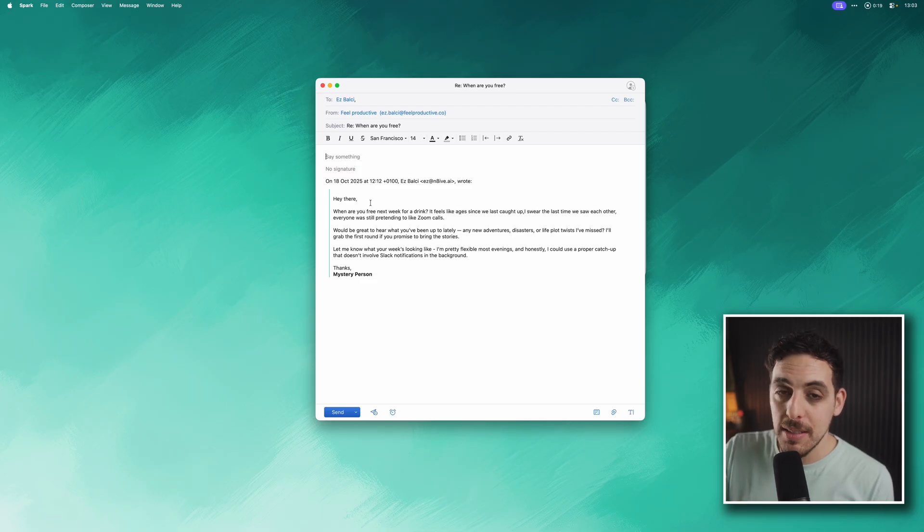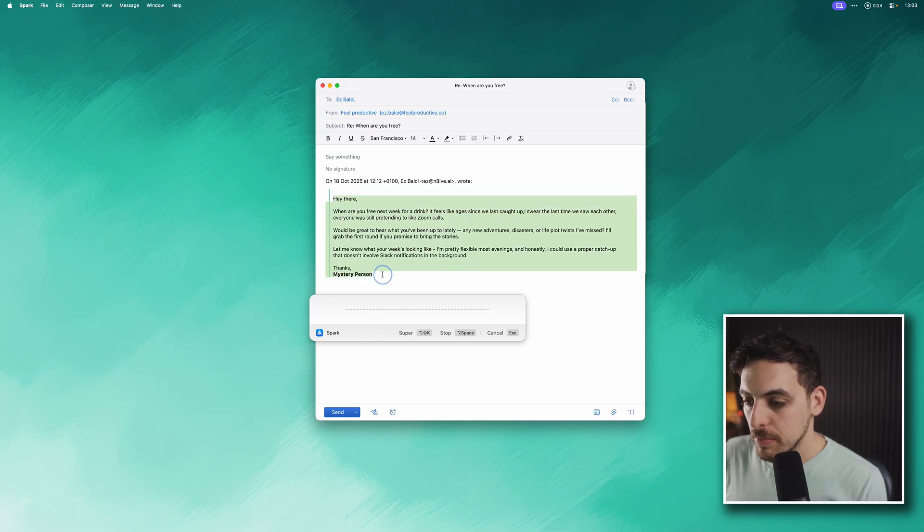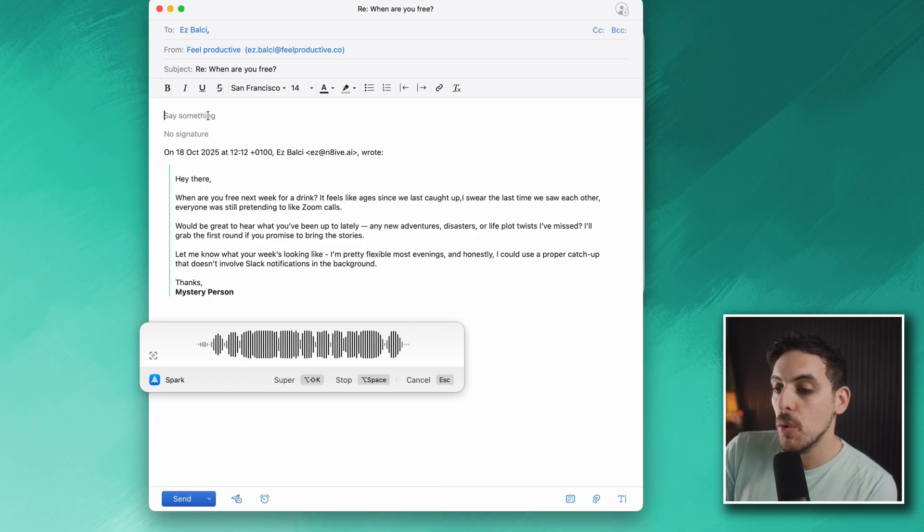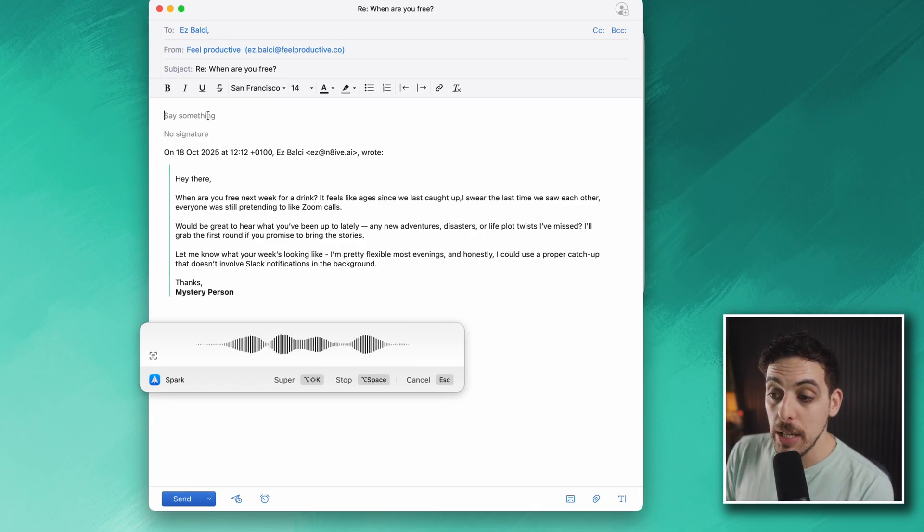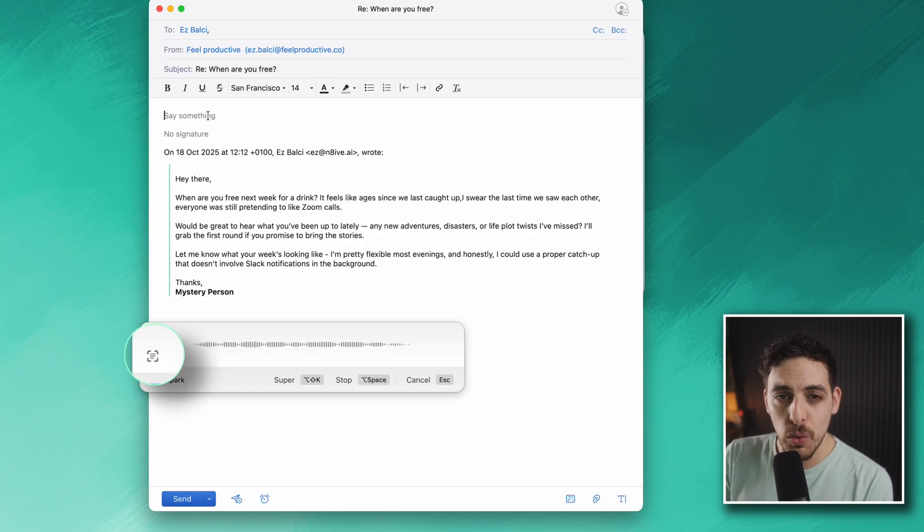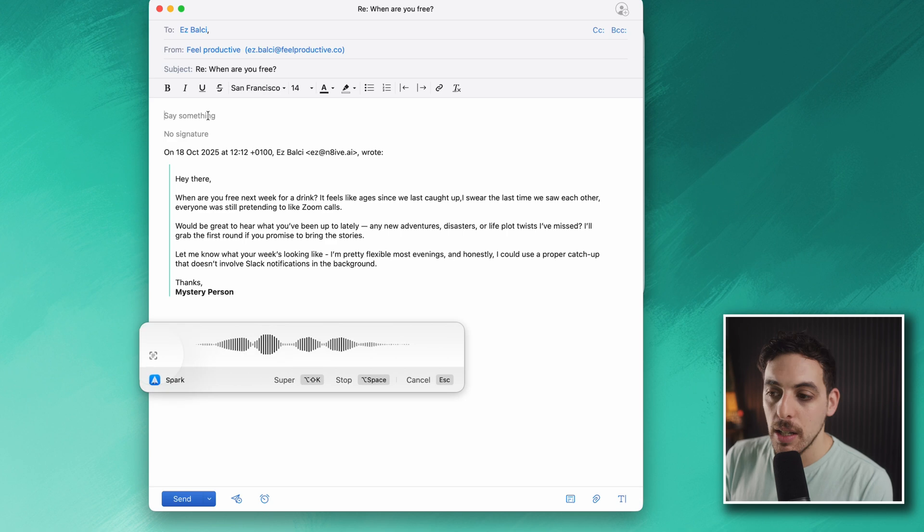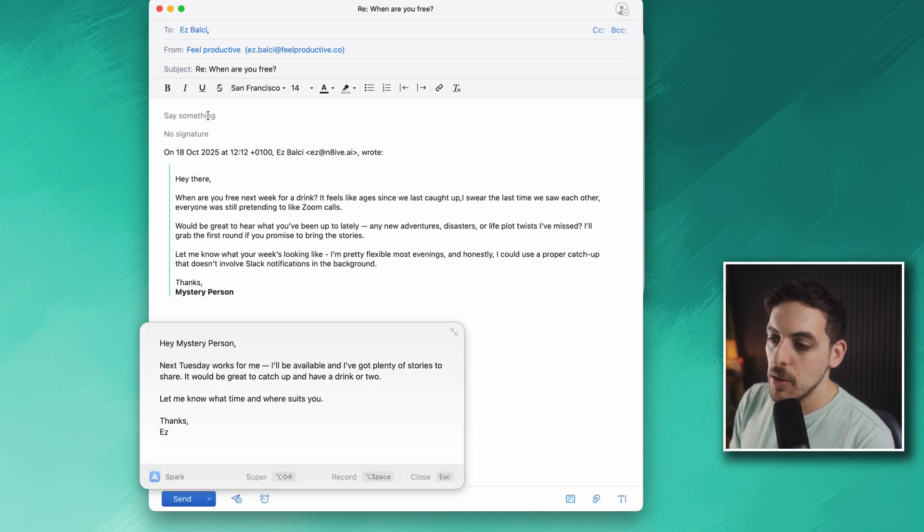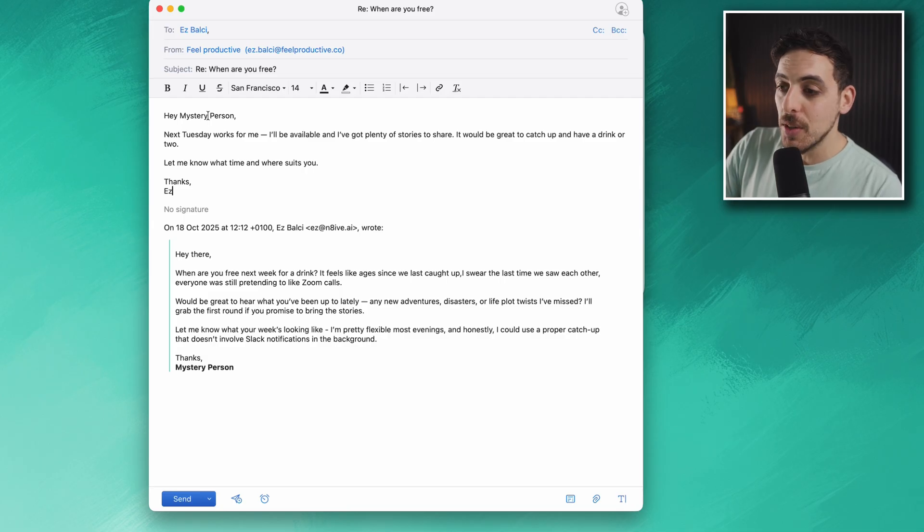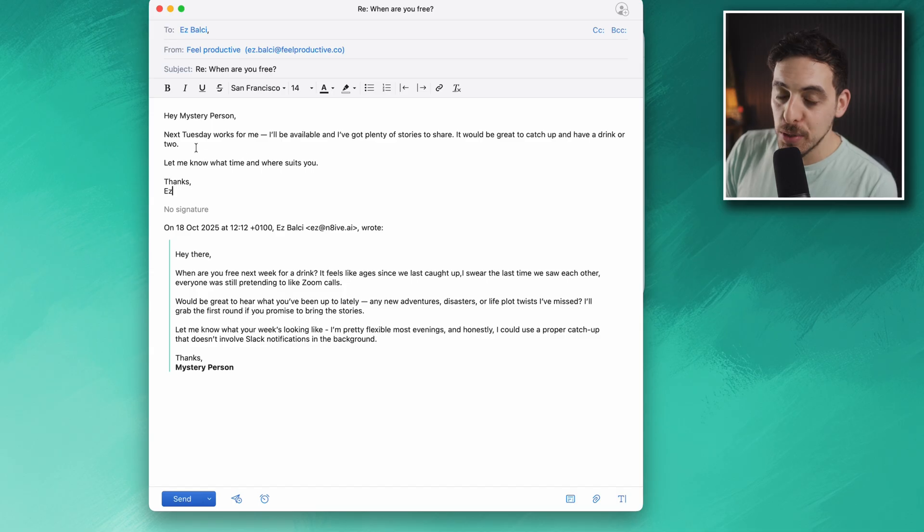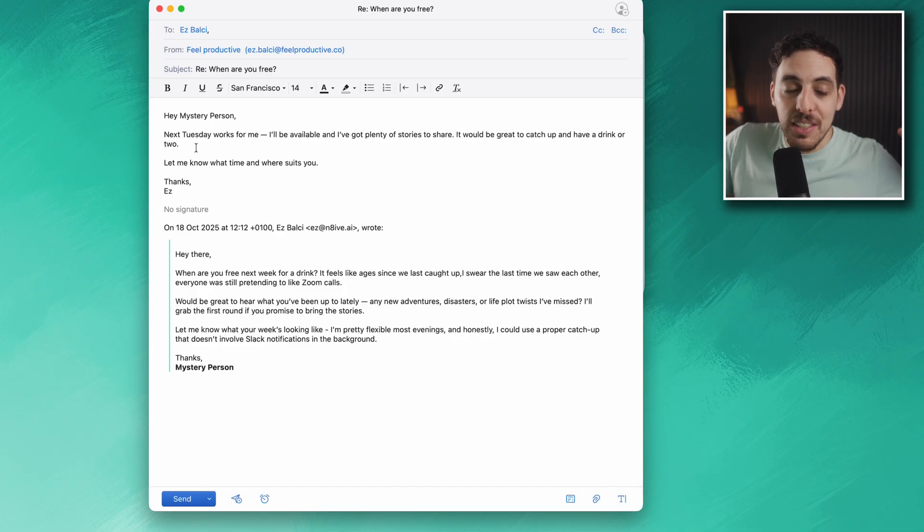'Reply to this email, tell the mystery person that I will be available next Tuesday and I've got plenty of stories to share. It would be great to catch up and have a drink or two.' Now you can see it's formatted it as an email, it's taken into consideration the context of the text that I've copied, and it's beautifully articulated things in a very concise way.